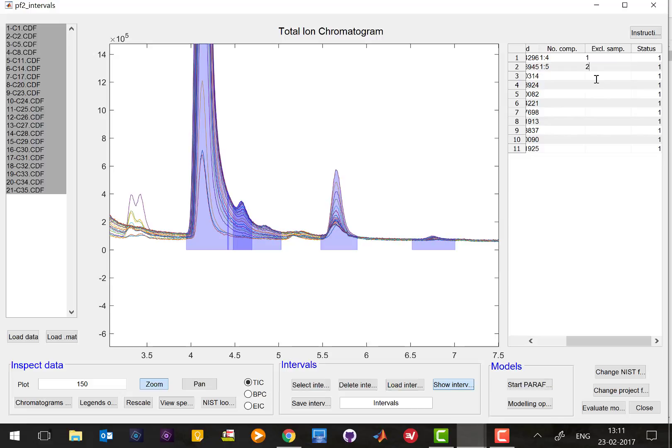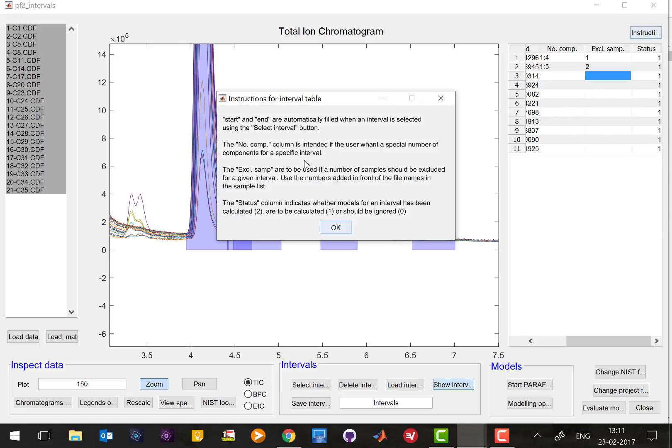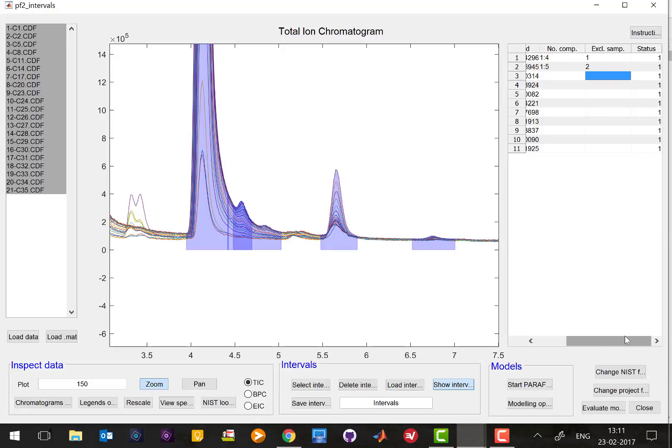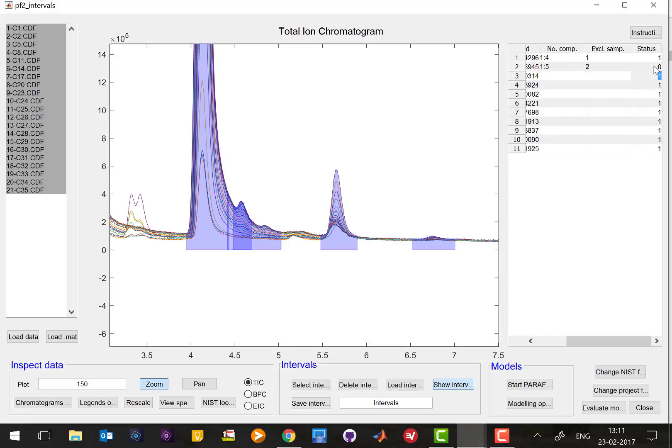And status here says one means that it has to be calculated and two means it is already calculated interval and zero, if you put zero here for example here zero which means you calculate all the PARAFAC2 for all the intervals but interval two.